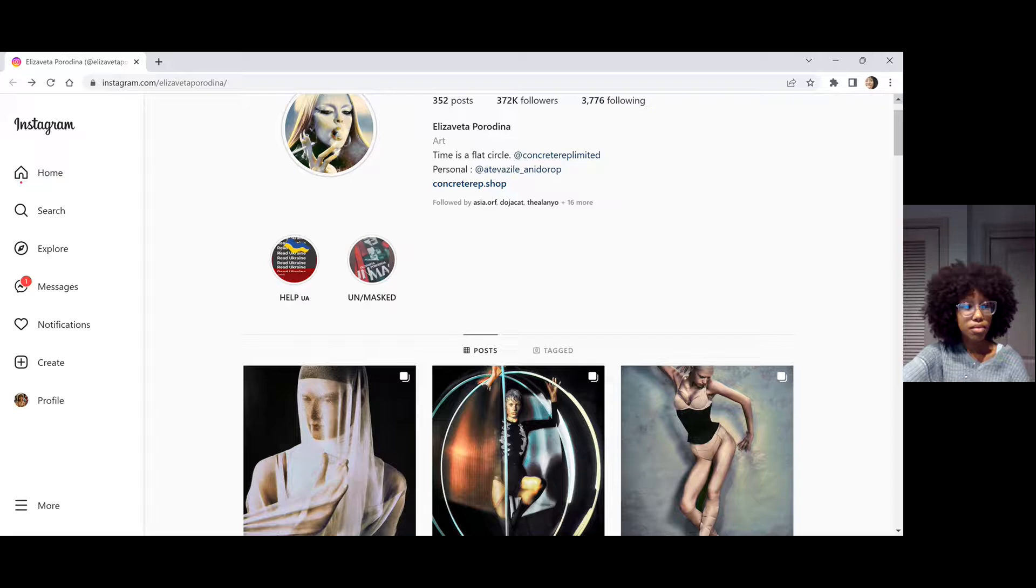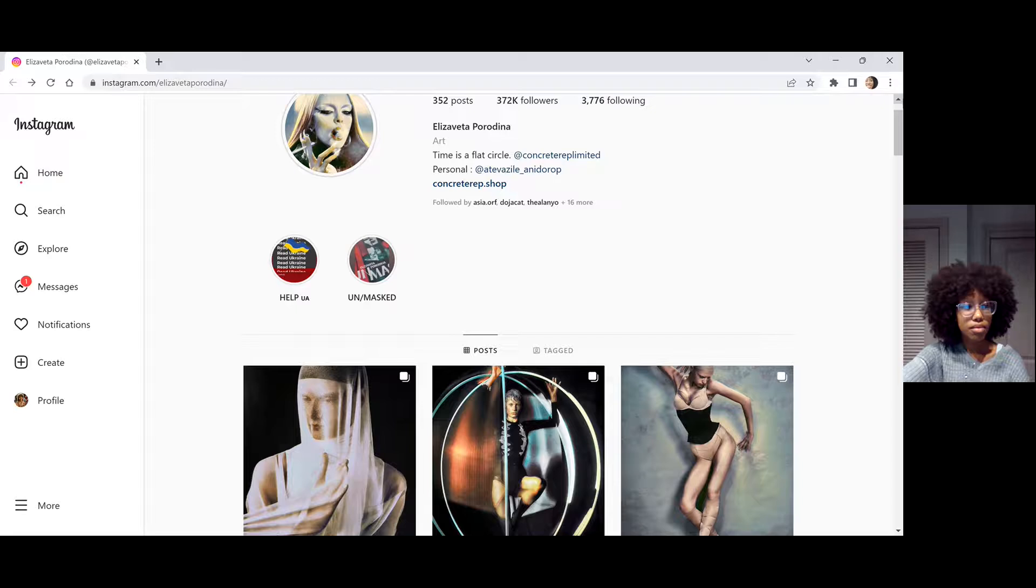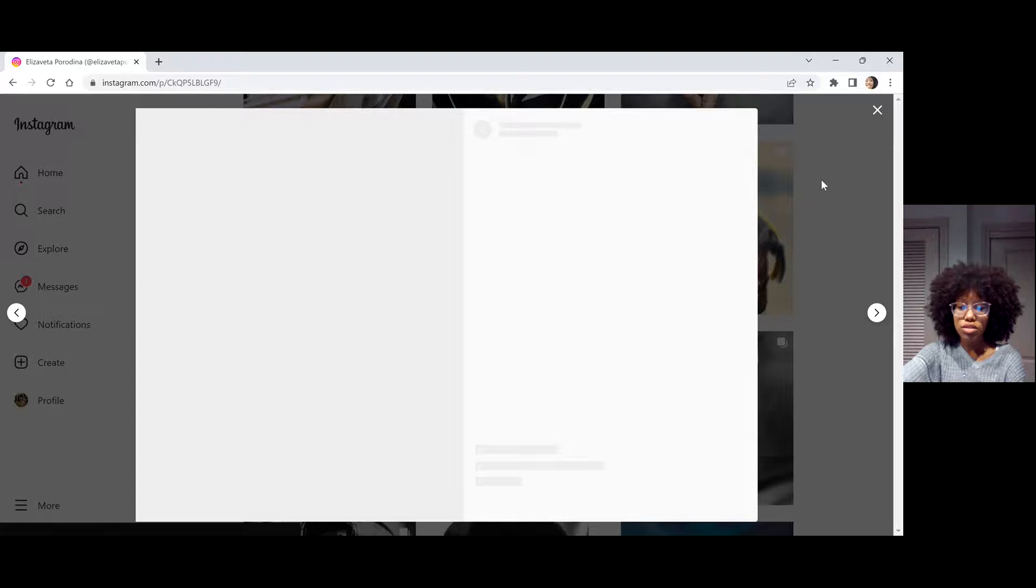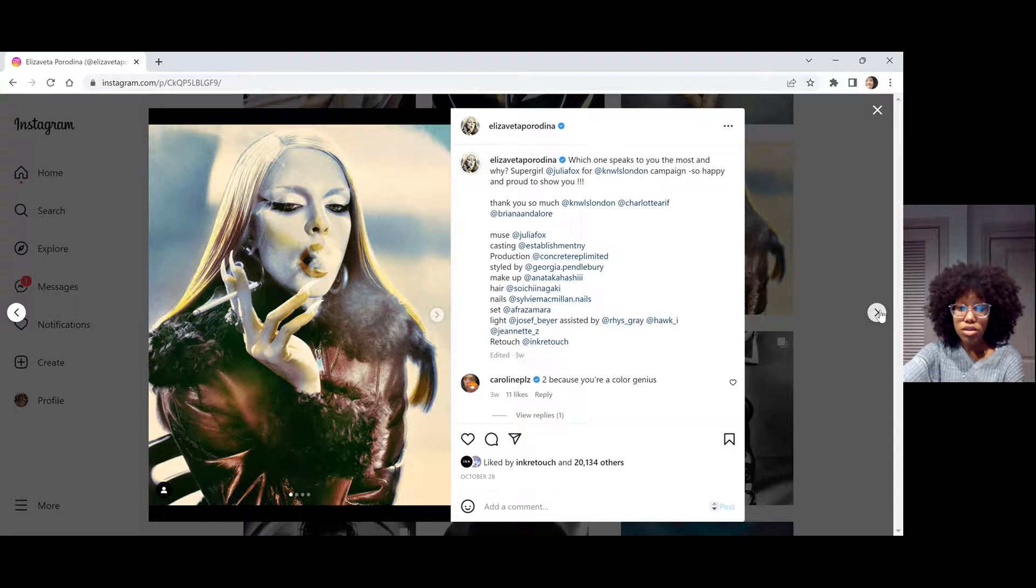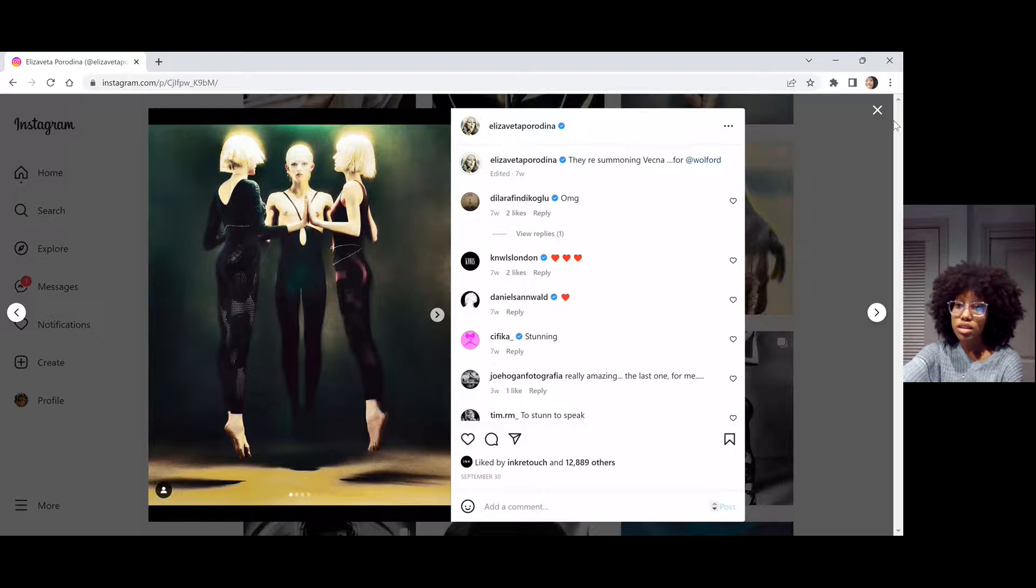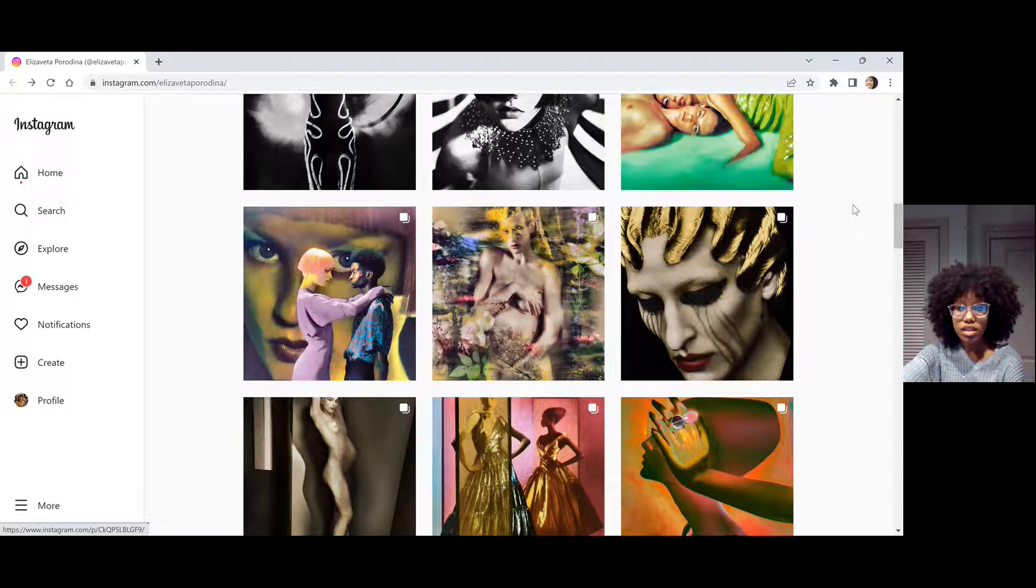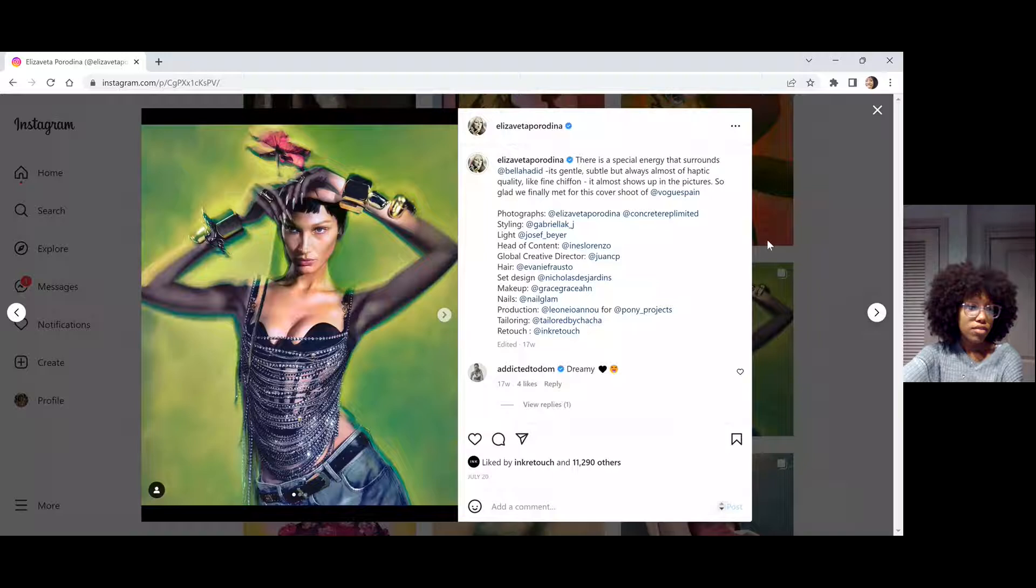So as you can see, this is Julia Fox, she is an actress and a model, so Elizavita does work with a lot of celebrities. And if you keep scrolling down here, this is Bella Hadid, she is a famous supermodel and also the sister of Gigi Hadid.